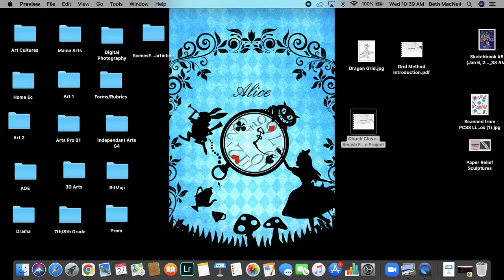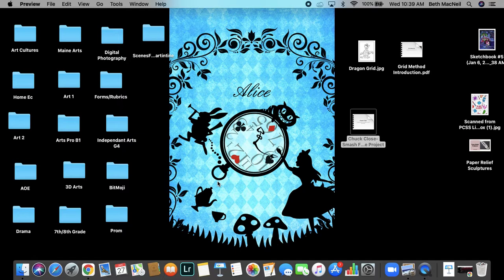All right, you guys, enjoy this exploration of Chuck Close and his work. And like I said, this is going to be the beginning of a series of self-portraits that we do. Thanks and good luck.